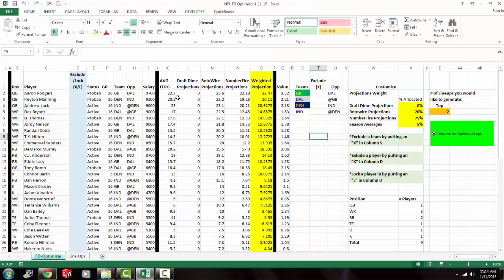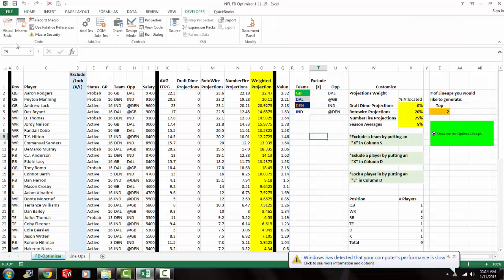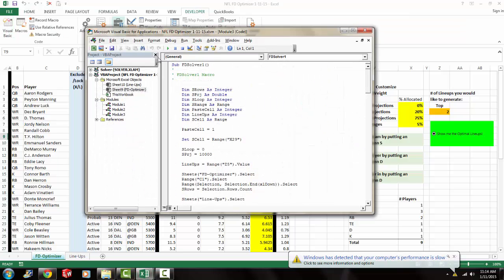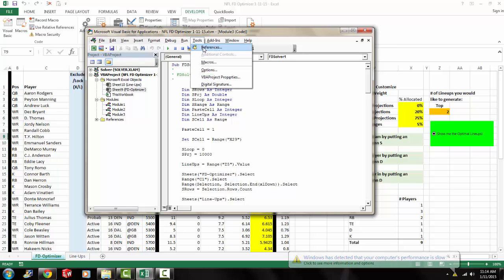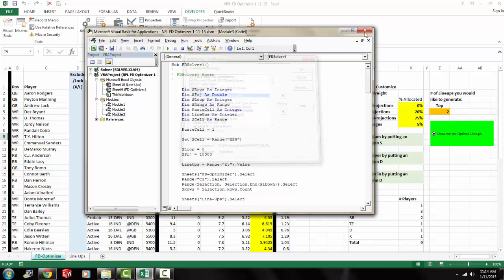And now you're going to need to enable solver within Visual Basic. So now you go to developer, the tab that you just added. Click on Visual Basic. Go to Tools, References, and then make sure that solver is checked. And now you're good to go.